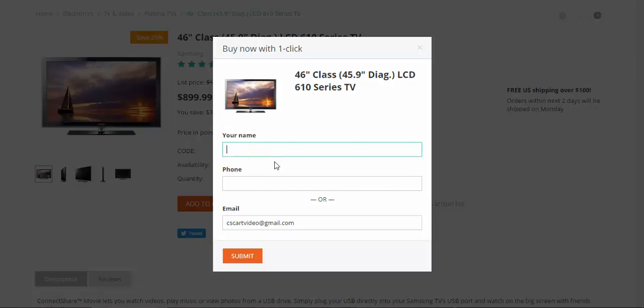When you enter your name and phone only, there will be created only the call request, but when you enter the email there will be a call request and a new order.